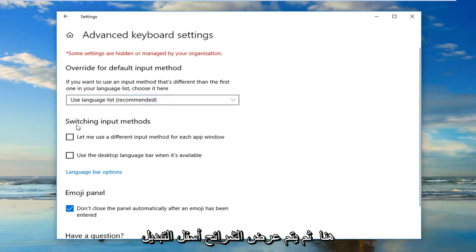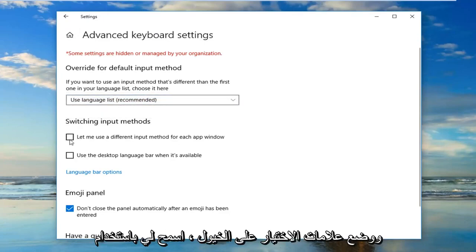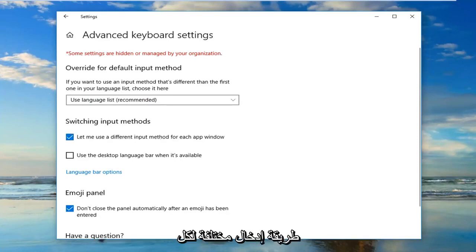And then select underneath switching input methods, checkmark where it says let me use a different input method for each app window.